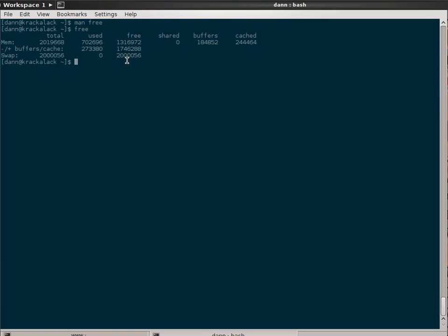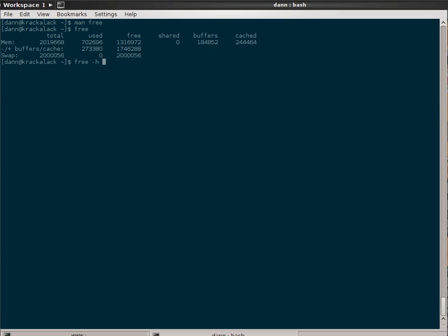So more than likely you'll want an easier read, which is dash H, or human readable format. What that gives you is a rounding of the values to the nearest logical representation of gigabytes, megabytes, kilobytes, whatever. The greatest three-digit representation that it can display.